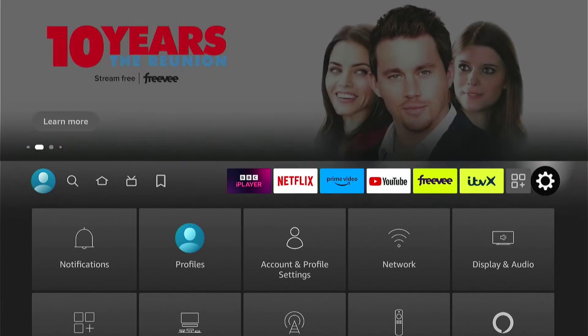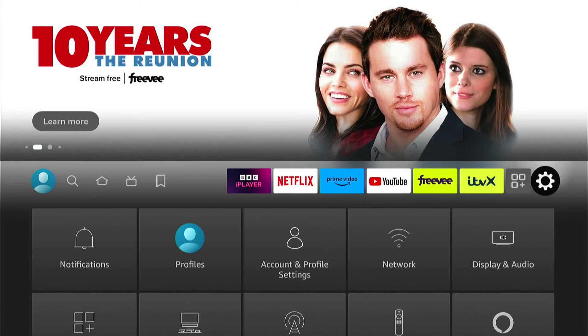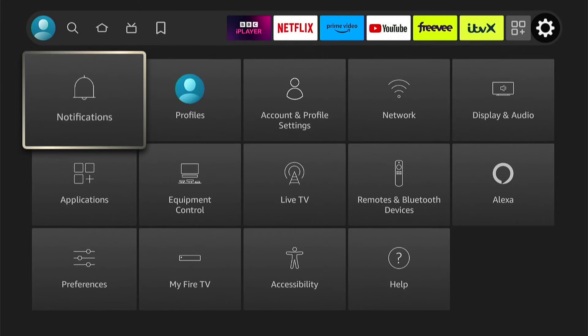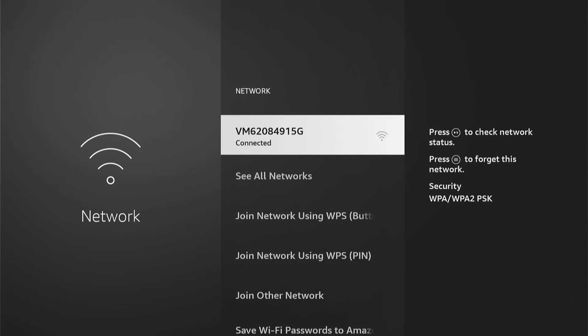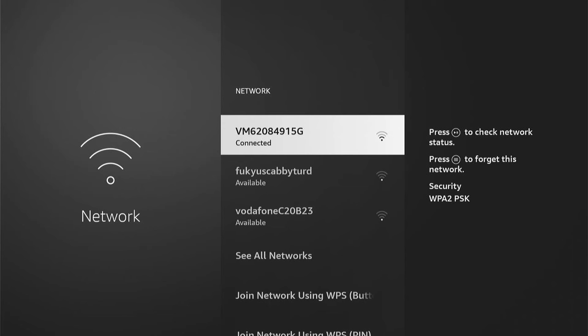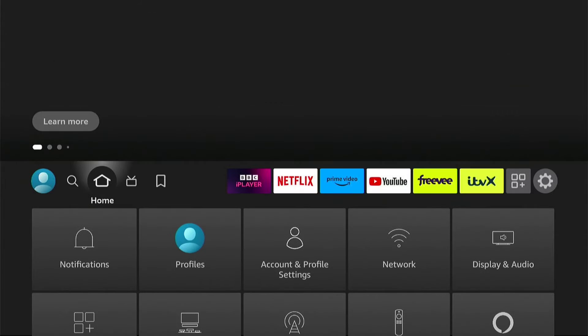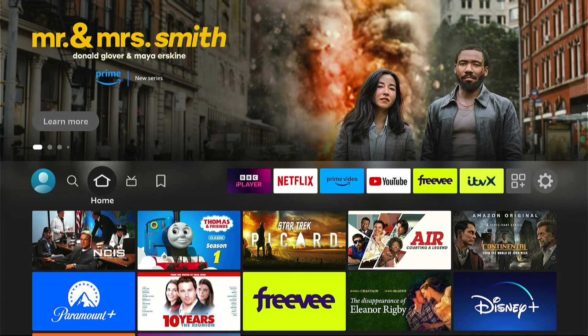Now this time, what I recommend is disconnecting from the Wi-Fi you're currently connected to. Then reconnect to it. So you will need to enter your password again. Then come back out and check an app.